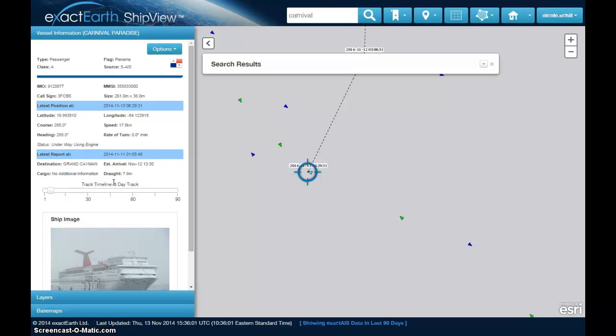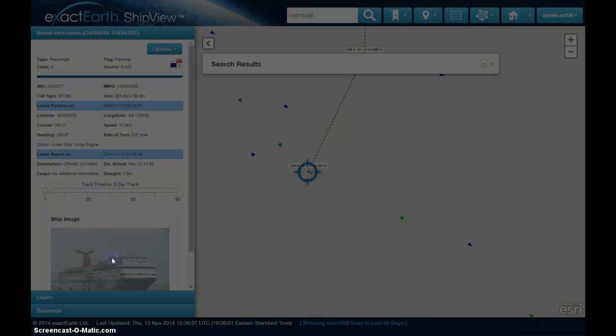Now that we've zoomed to the Carnival Paradise, a track is automatically displayed. In my case it's a five-day track, which I set in my preferences. Any time I click on a vessel, the track for that number of days is automatically displayed within the vessel information panel. In that panel, we can see information about the boat — where it is, where it's going, a track timeline, the ability to adjust lookback up to 90 days, and access to the ship photo.